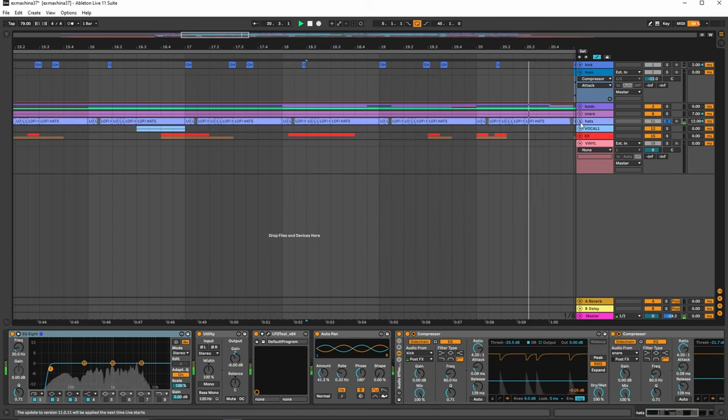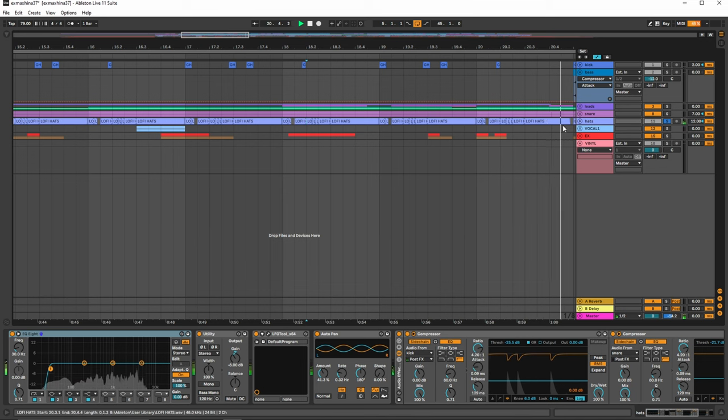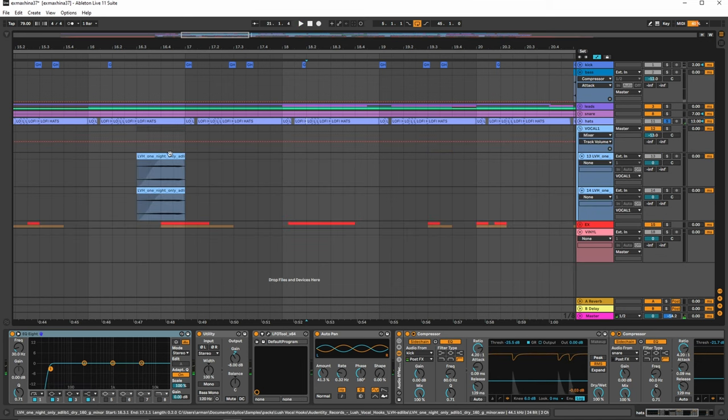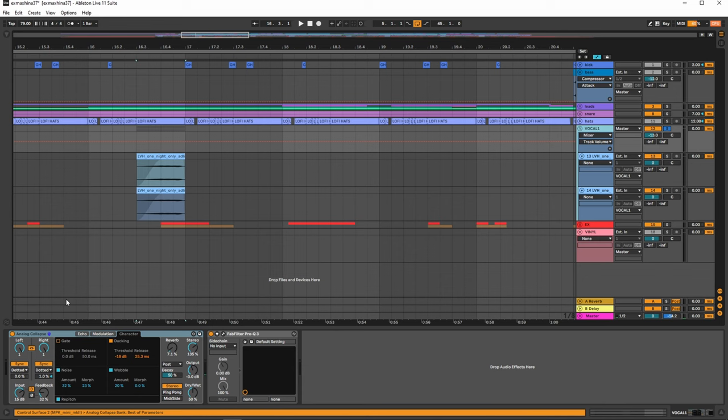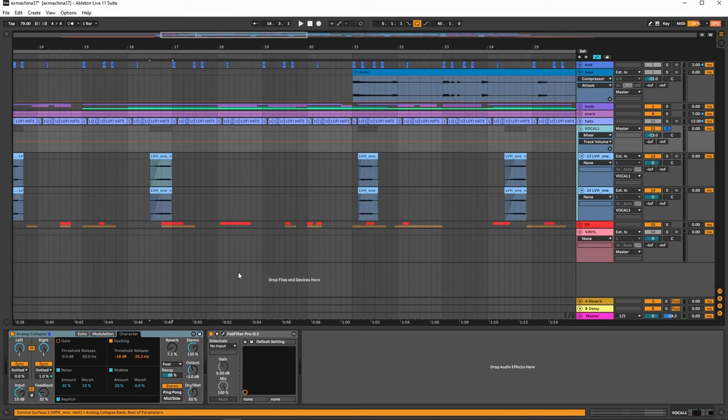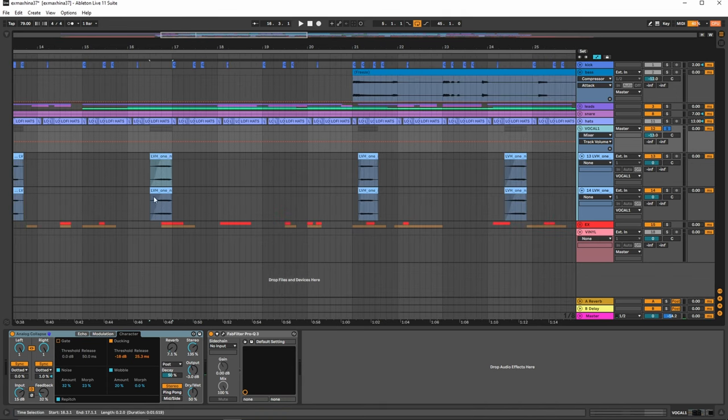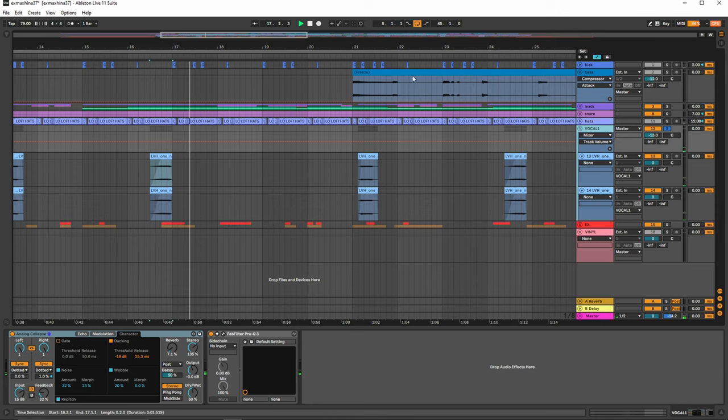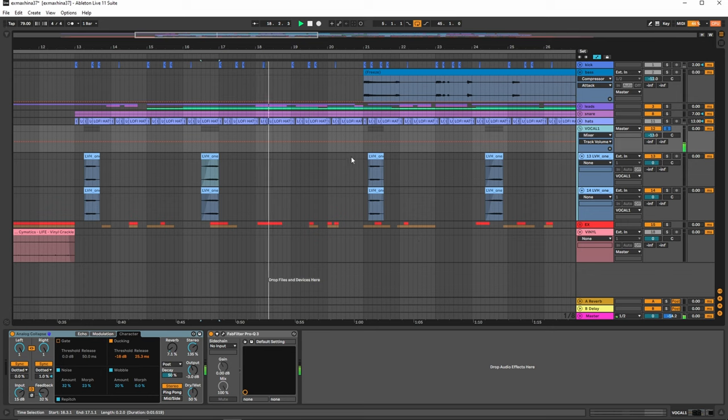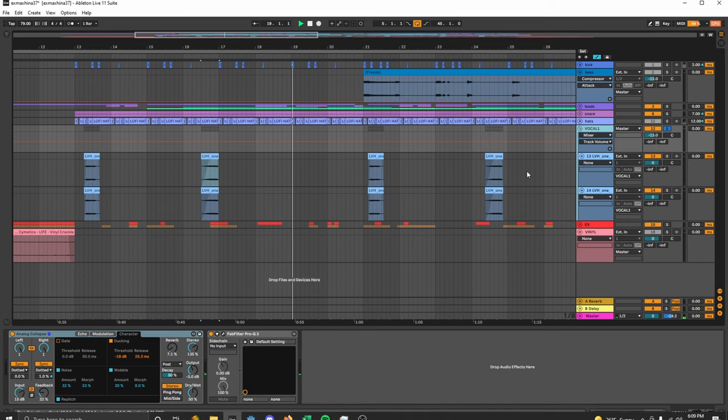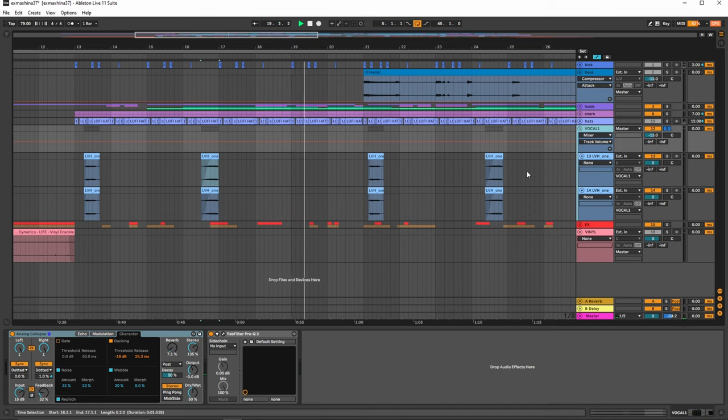Just to give it that oomph we use Supermassive. And then with the vocals over here we have Analog Collapse, which is our fun little echo delay thing. And this will echo nicely until the next time it plays.